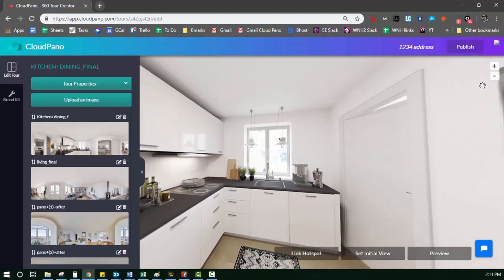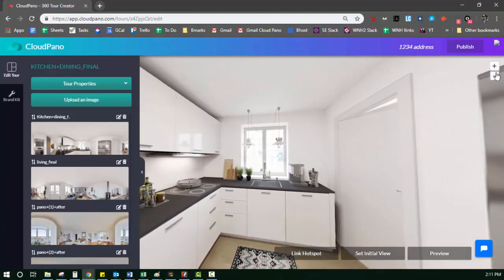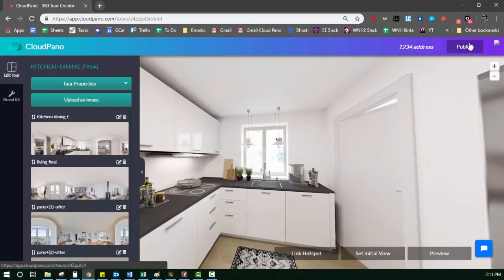Also right here, you have a zoom in and zoom out, and you have your publish button. So when you finish the tour and you're happy with it and you're excited, you click publish.